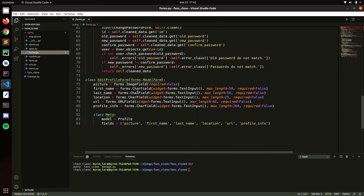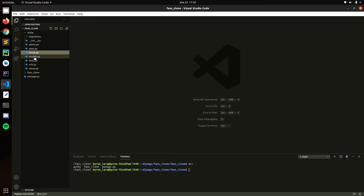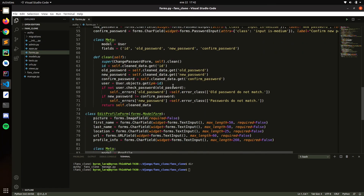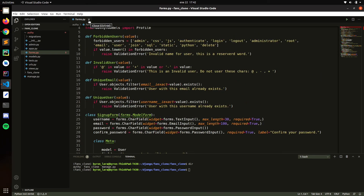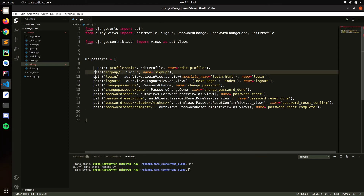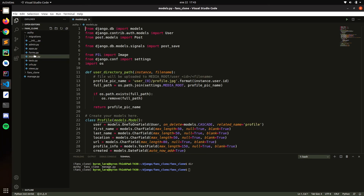These are the forms for registration — change password, edit profile, and all of that. That's why we import it, so we don't have to retype everything since it's essentially the same thing. If you want to understand how all of this works, you can go to the previous videos. Let's check the models and see what we need to change.